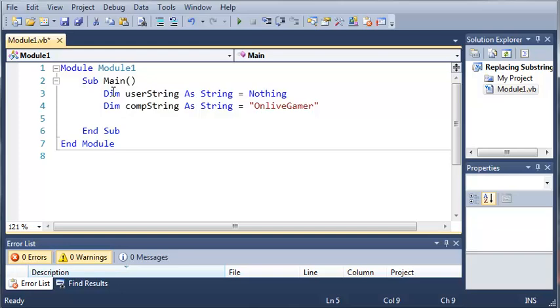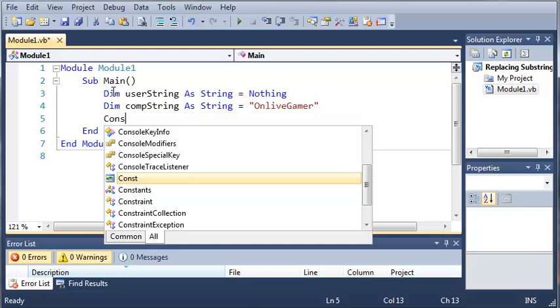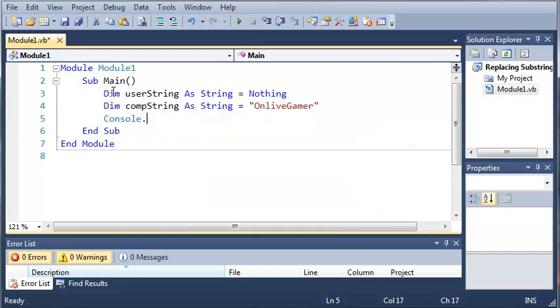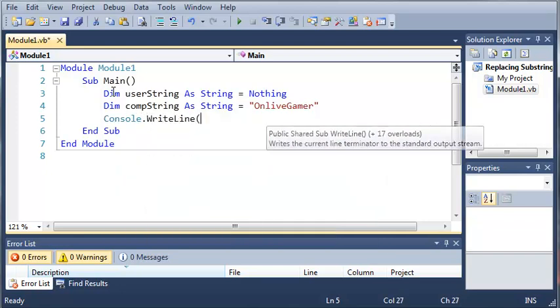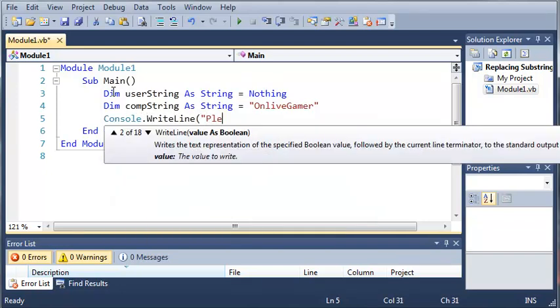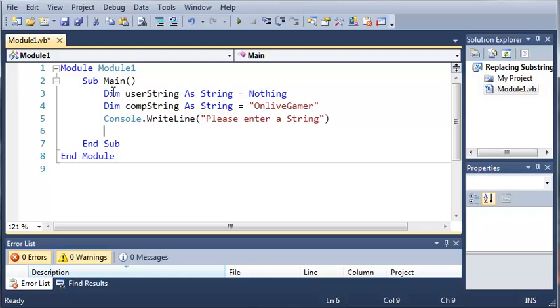So now what we're going to do is we're going to prompt the user to enter in a string. So Console.WriteLine, please enter a string. So then we're just going to get what they type in.